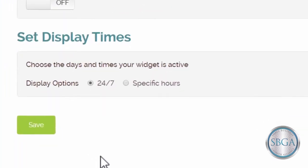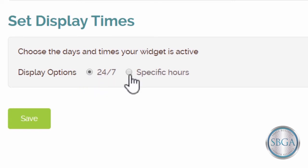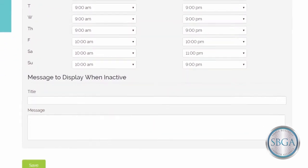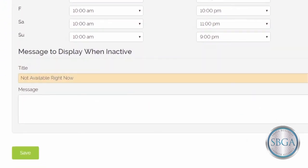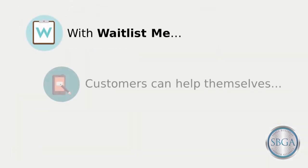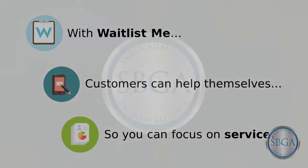Finally, if you've upgraded to Waitlist Me Pro, you can also choose whether to make your widget available 24 hours a day, or only on certain days and at certain times. You can even customize the message customers will see if they try to use your widget when you're not available. Waitlist Me lets your customers help themselves, so you can focus on delivering the best service possible.